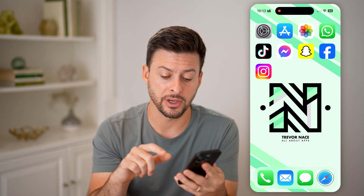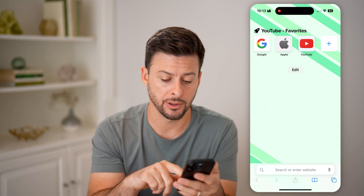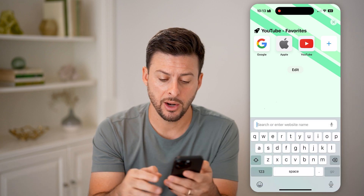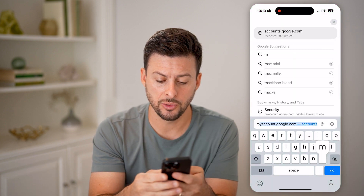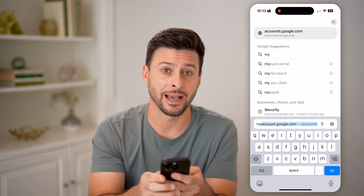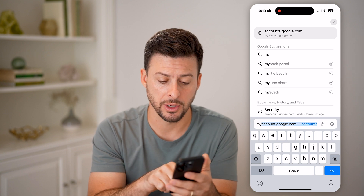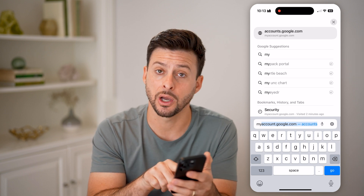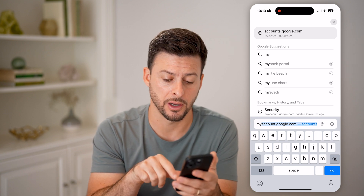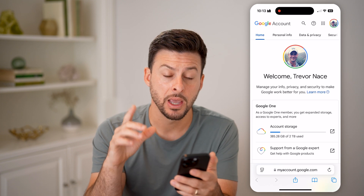On any device, we're going to open up a web browser and go to the website myaccount.google.com. So again, myaccount.google.com, and we'll just hit go from here.